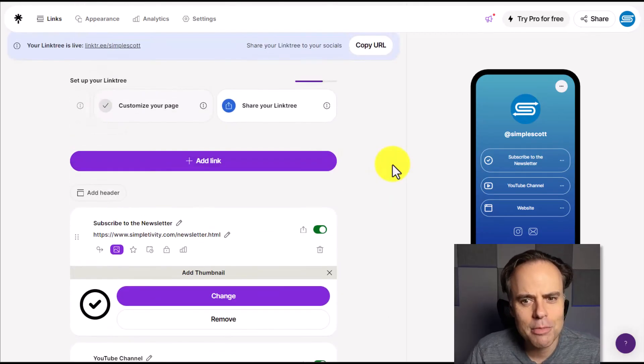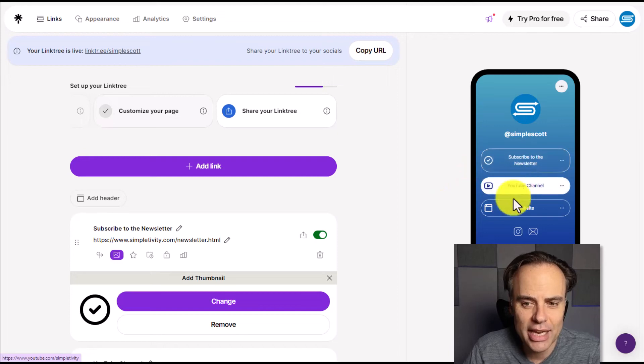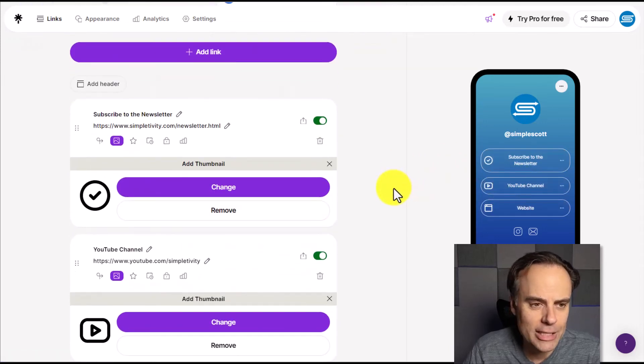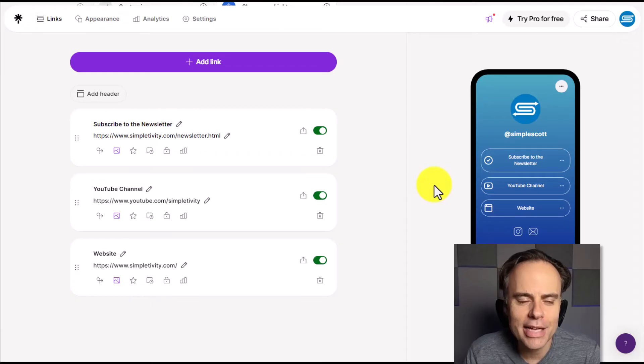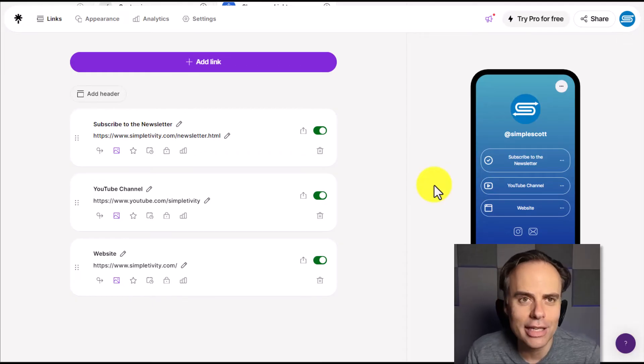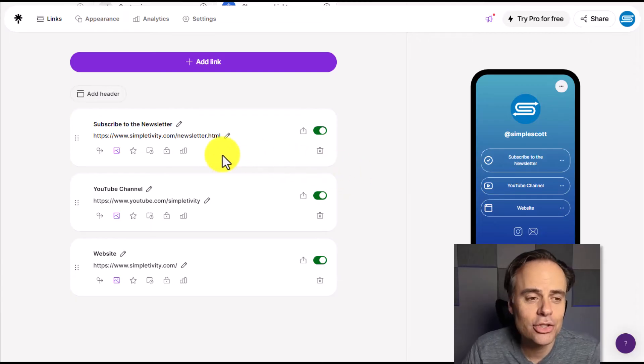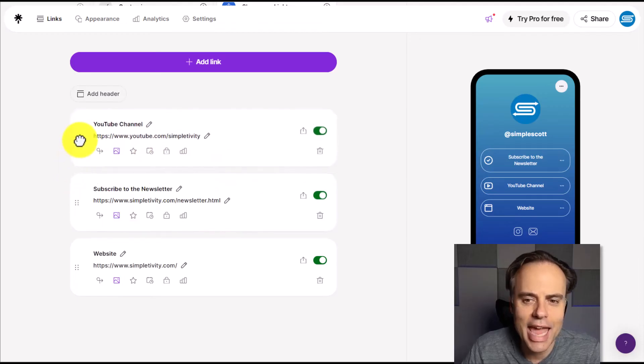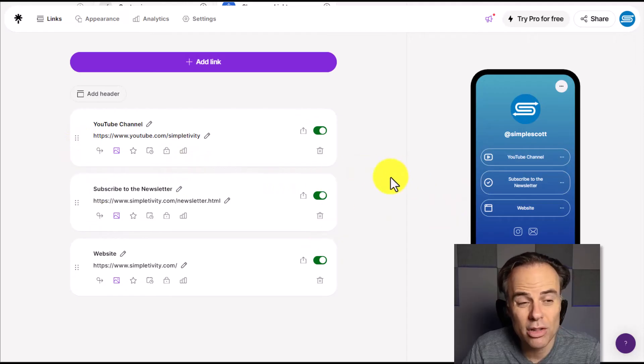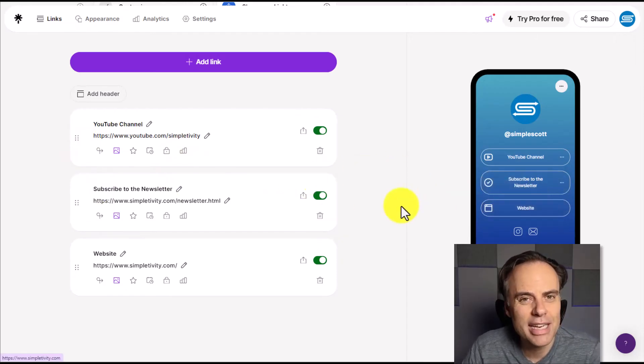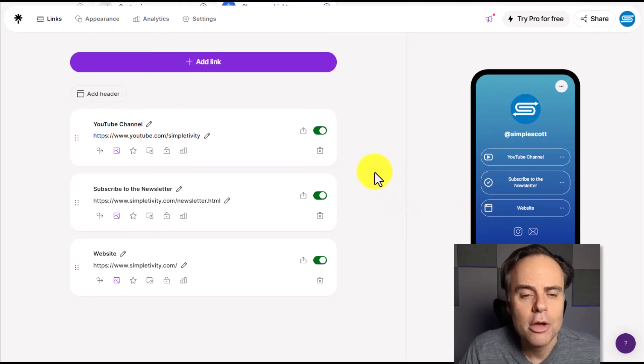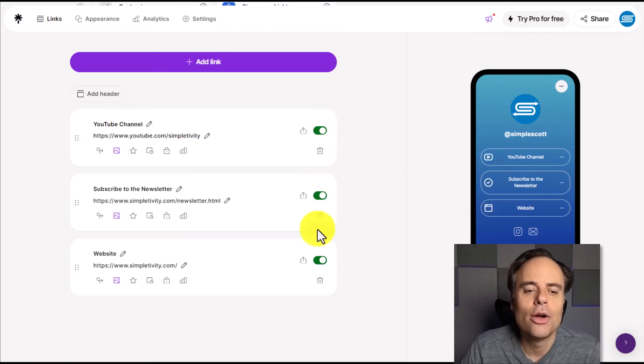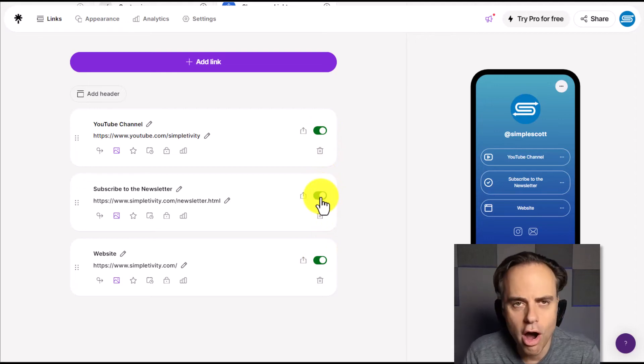So you can really customize both the labels and the images for each and every one of your links. Now, two other things we want to keep in mind as we continue to add and edit our links here within our Linktree page. Number one, pay attention to how you want to order your links. Here on the left hand side, we can simply click and drag so we can reorder our links here. Maybe I want them to go to my YouTube channel first and the website is not as important. But you'll also notice here on the right hand side, we have the option to toggle links on or off.